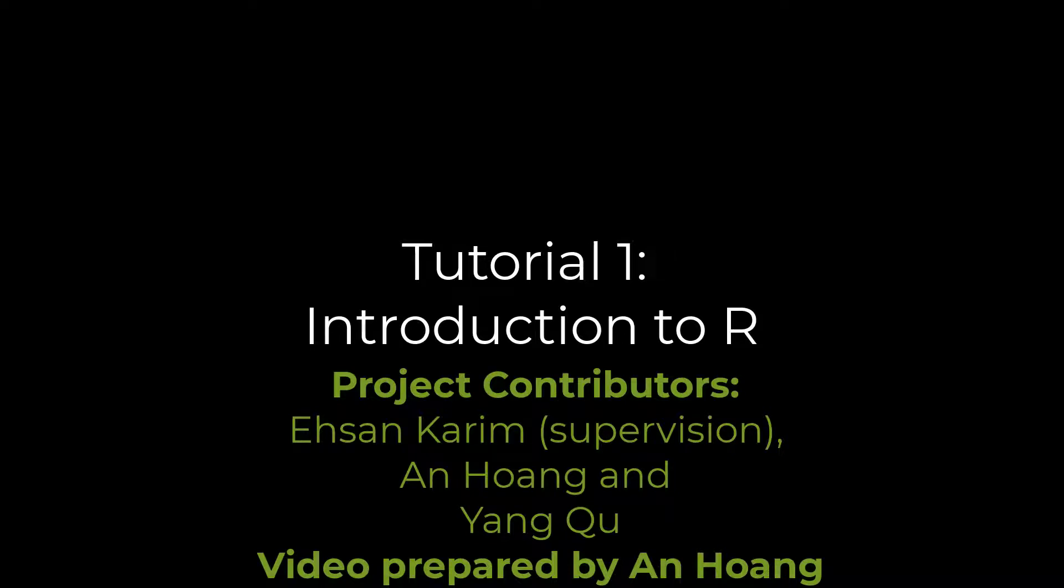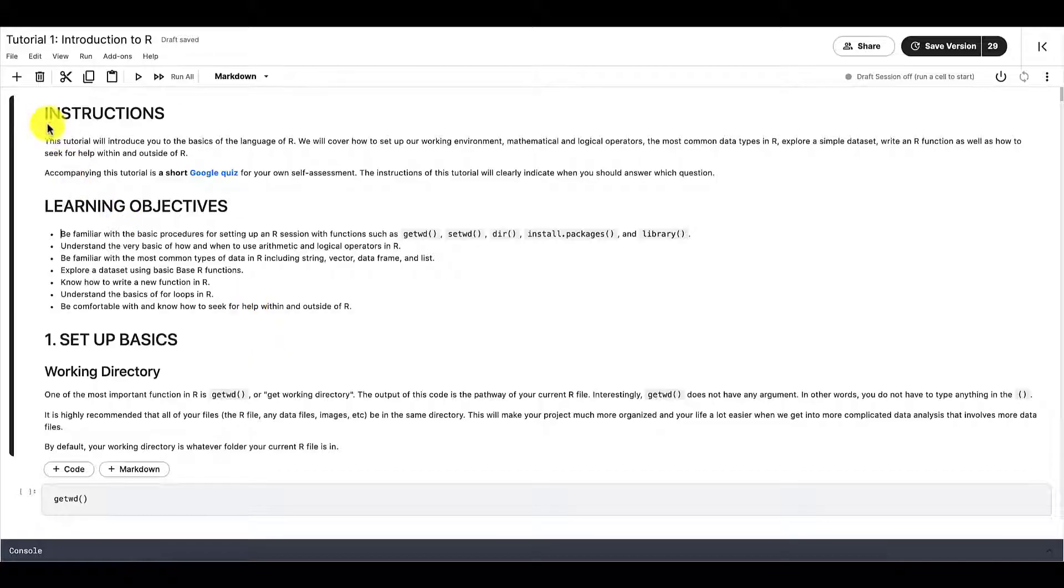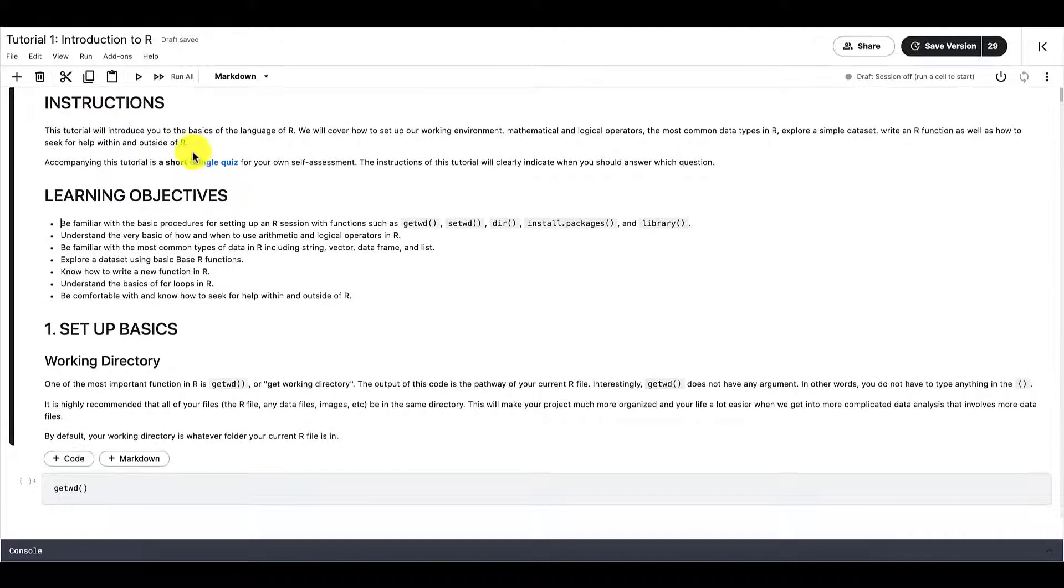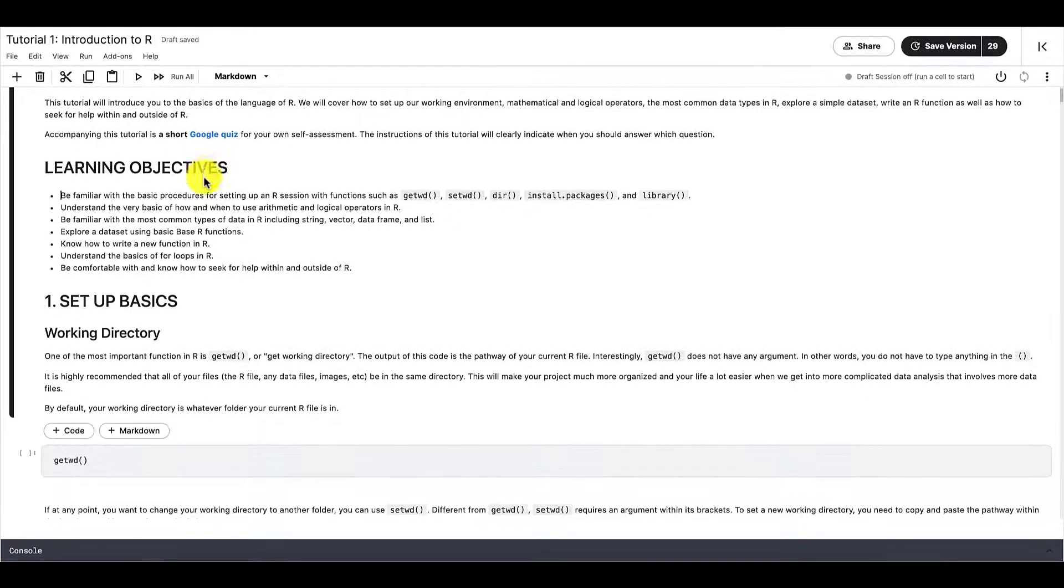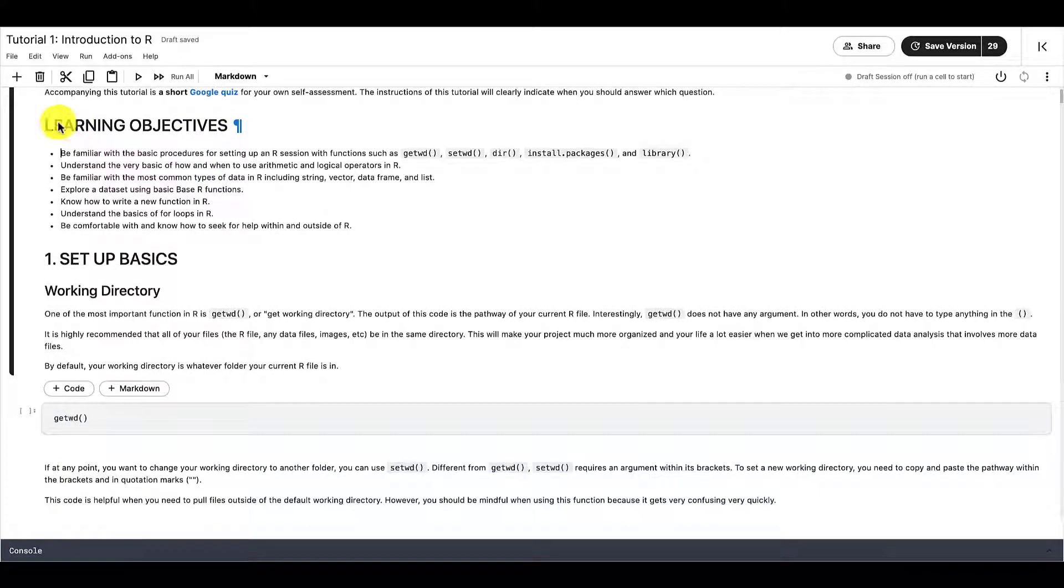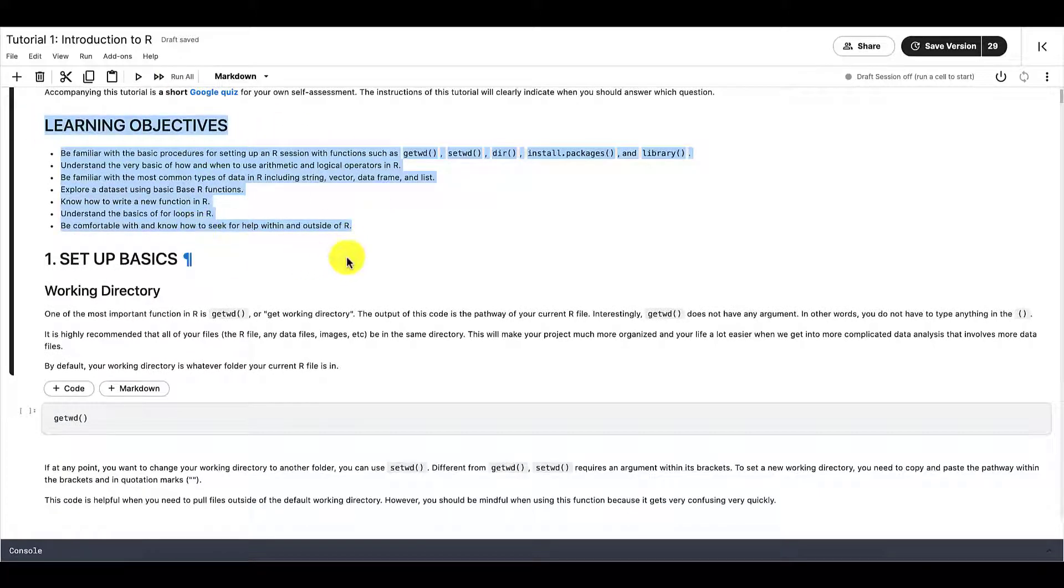Welcome everyone, this is tutorial one of our tutorial series that will introduce you to the basics of R. Here are the instructions for this tutorial, as well as the short Google quiz for your own self-assessment.